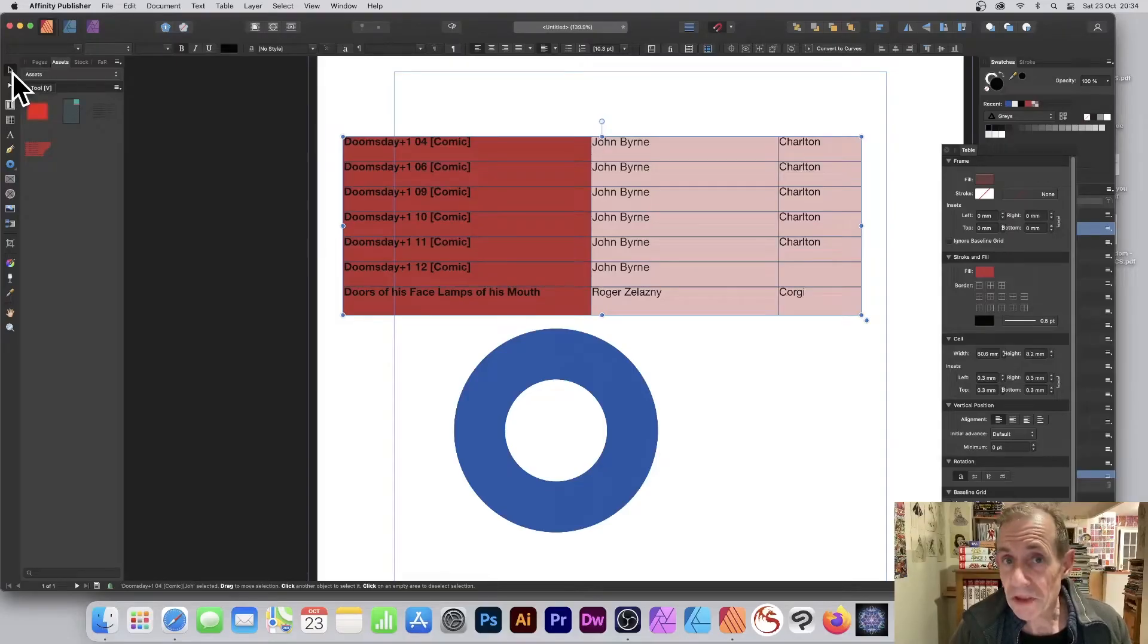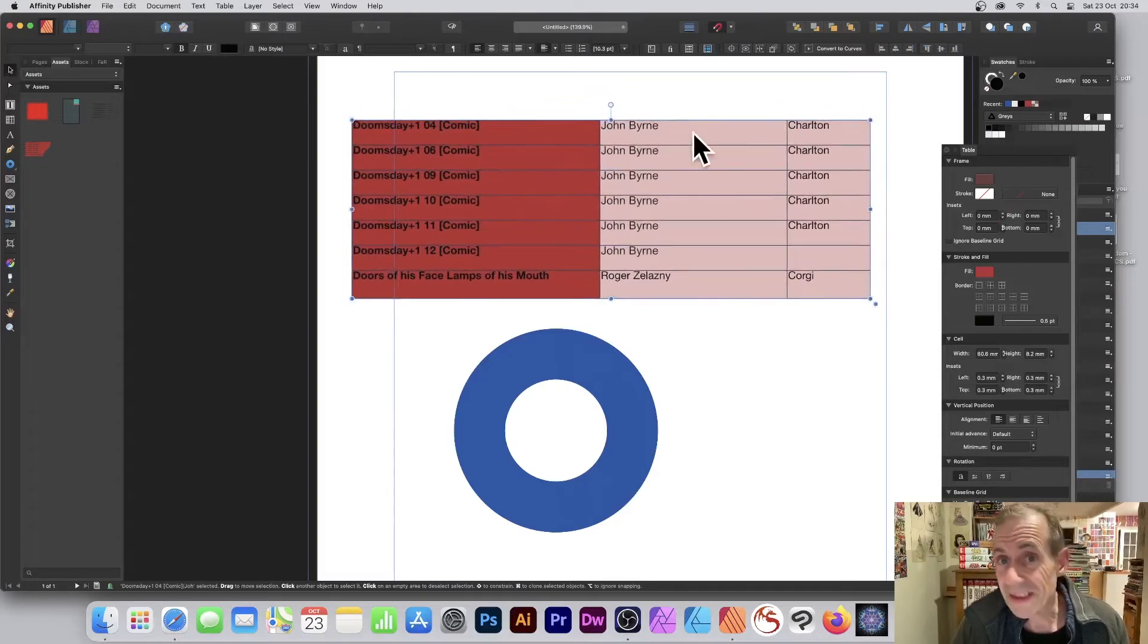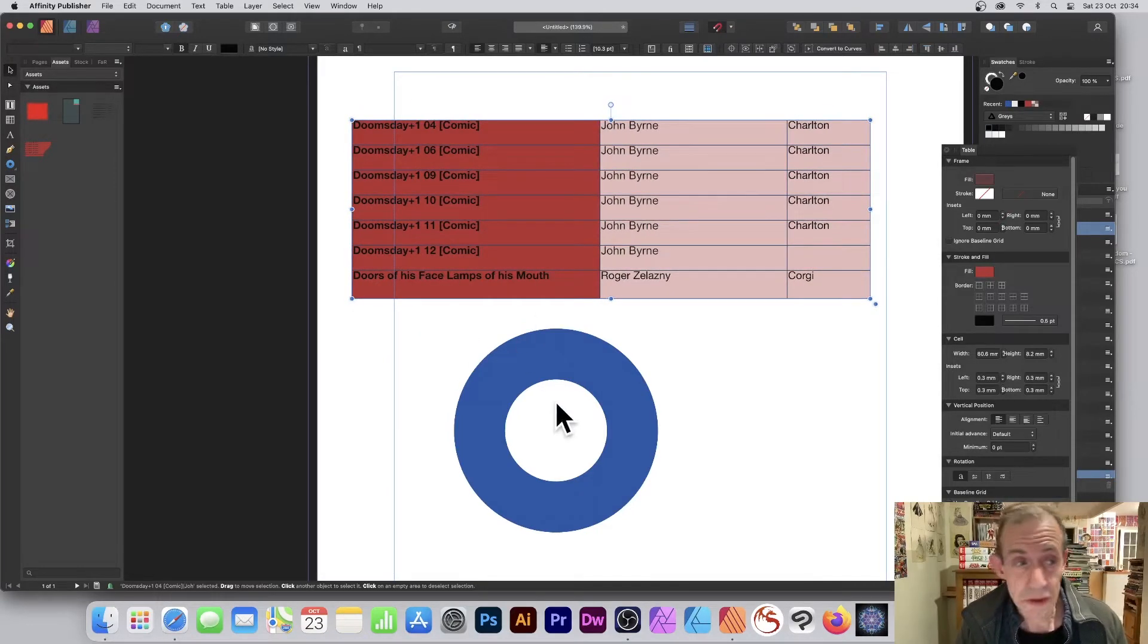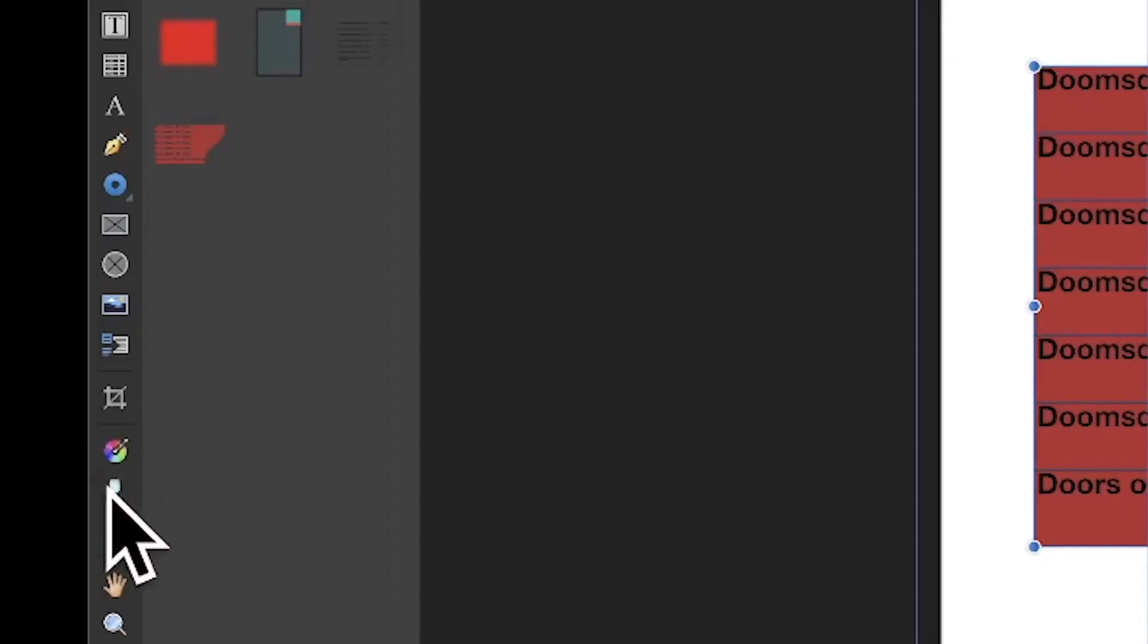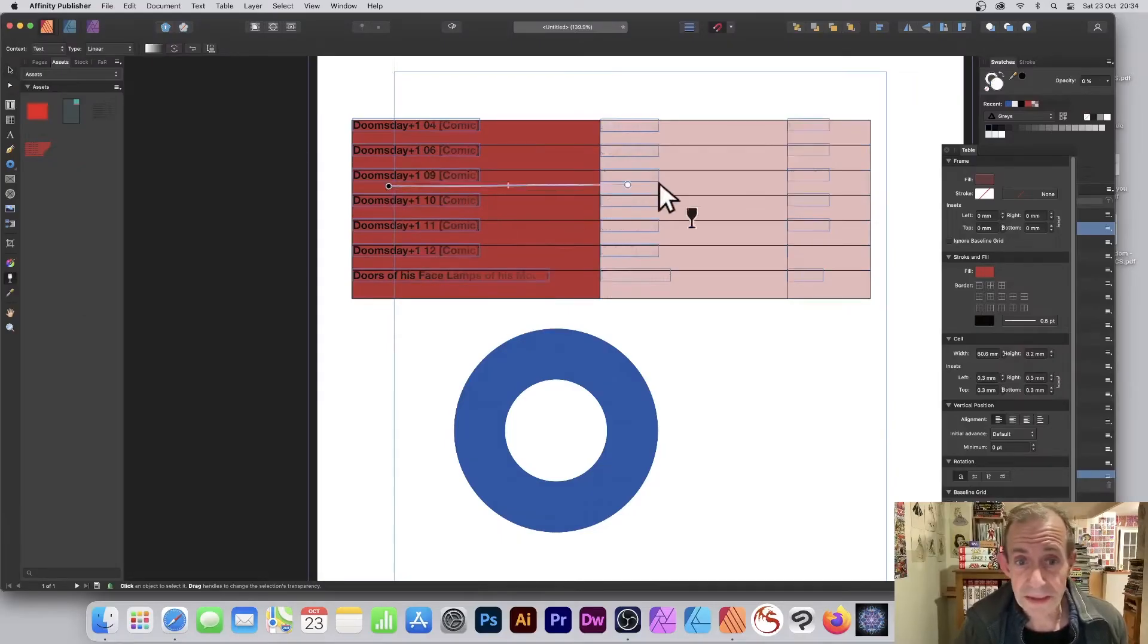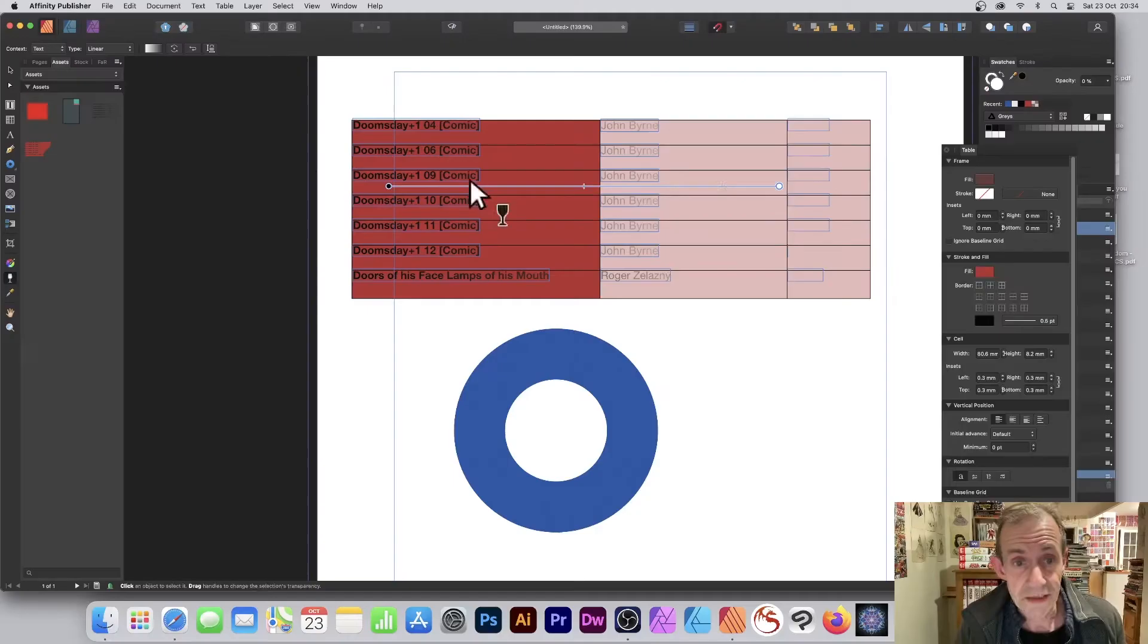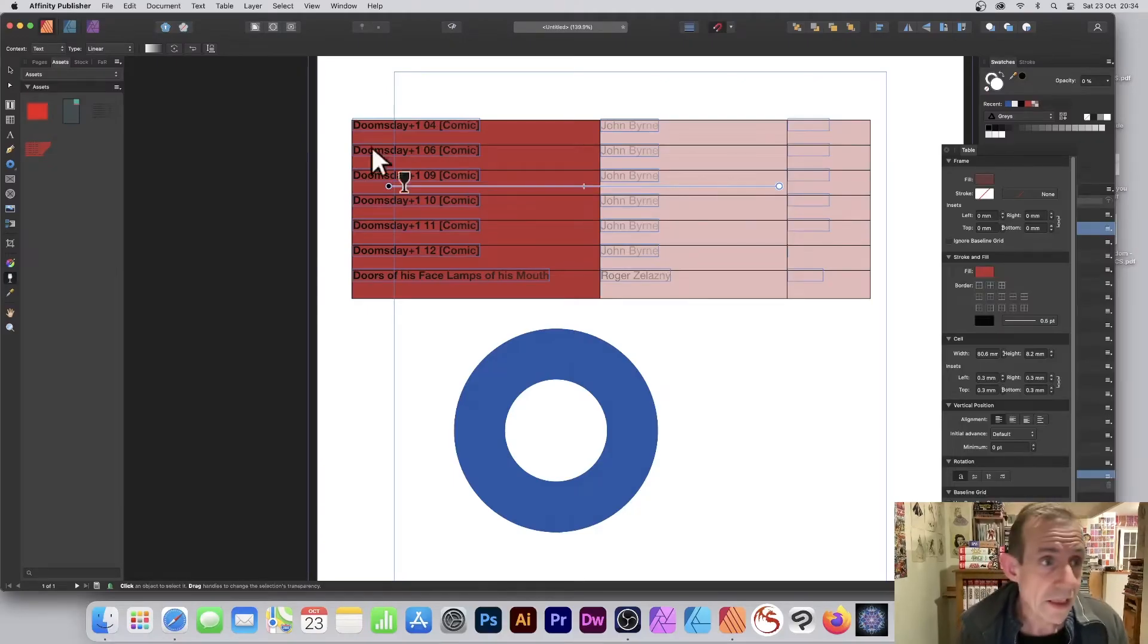Go to Affinity Publisher's tools and select the move tool. With the move tool, you can select one of these table or shape, and then you can go down here to the transparency and add some transparency to this. So you can just drag across and you've got this design here, it just fades away.